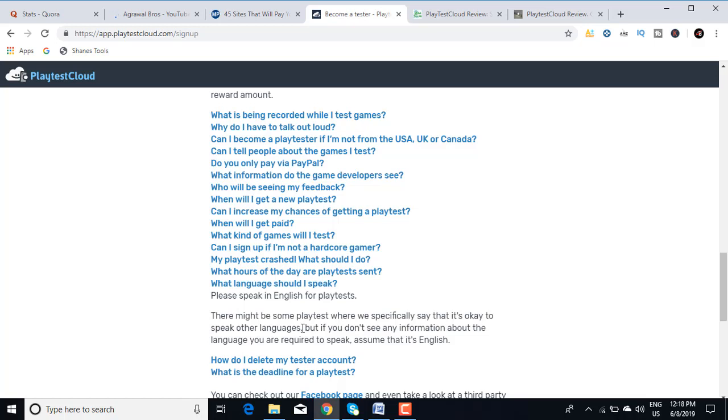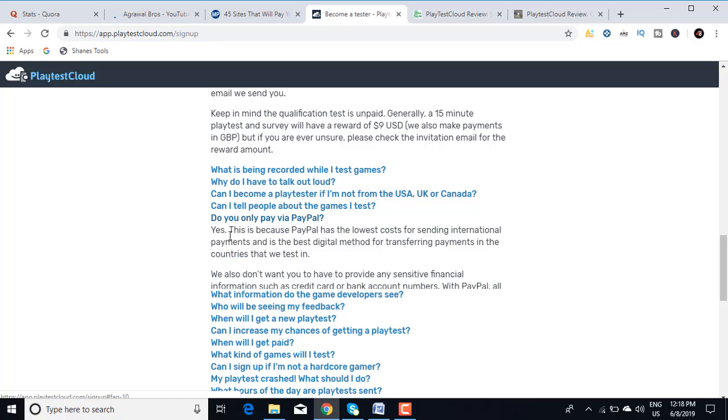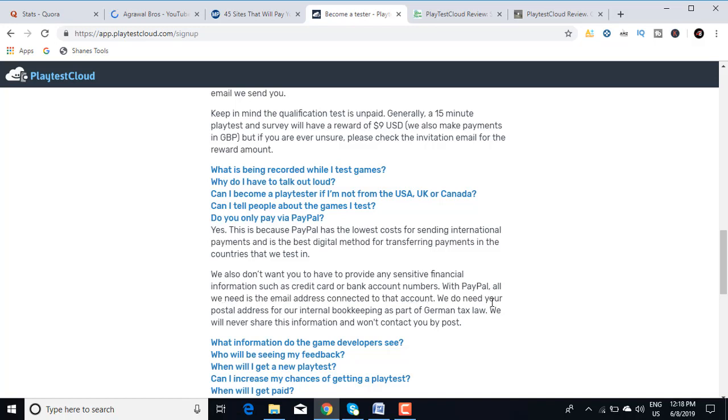Do you only pay via PayPal? Yes, this is because PayPal has the lowest cost for sending international payments and this is the best digital method for transferring payments in the countries that we test in. We also don't want you to have to provide any sensitive financial information such as credit card or banking account numbers. With PayPal, all we need is the email address connected to that account. We do need your postal address for our internal bookkeeping as a part of German tax law. We will never share this information and won't contact you by post.